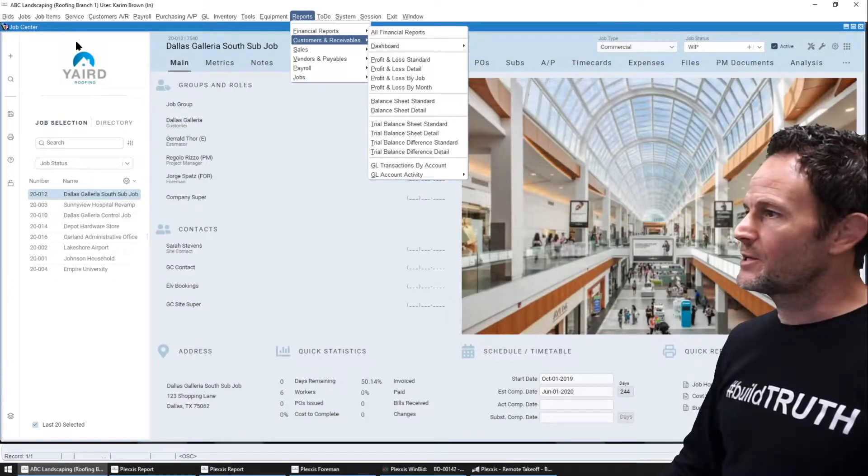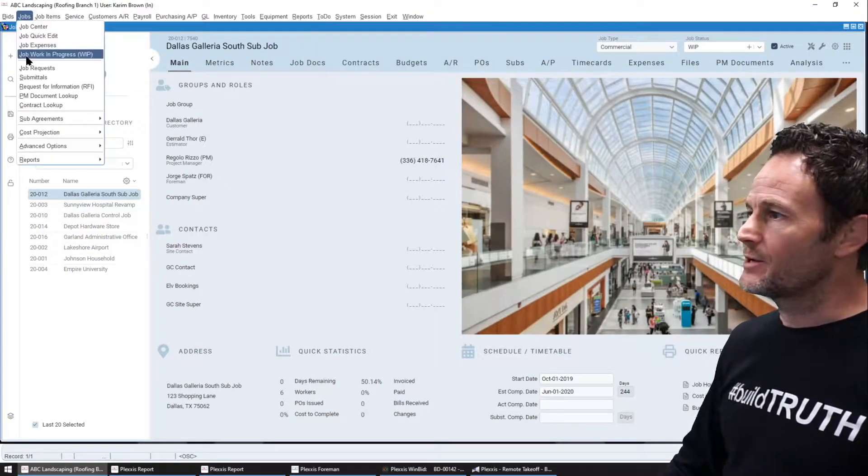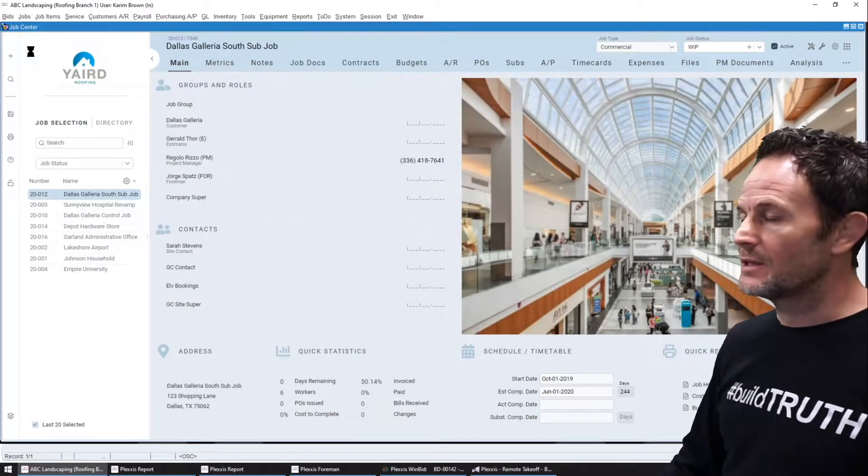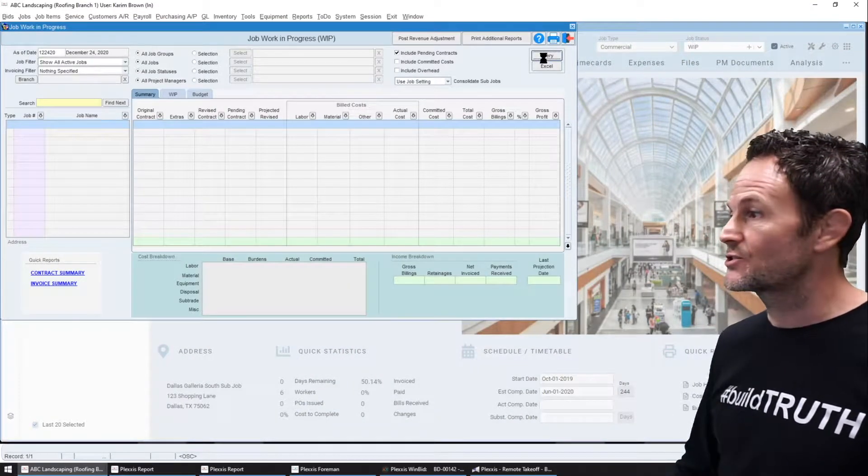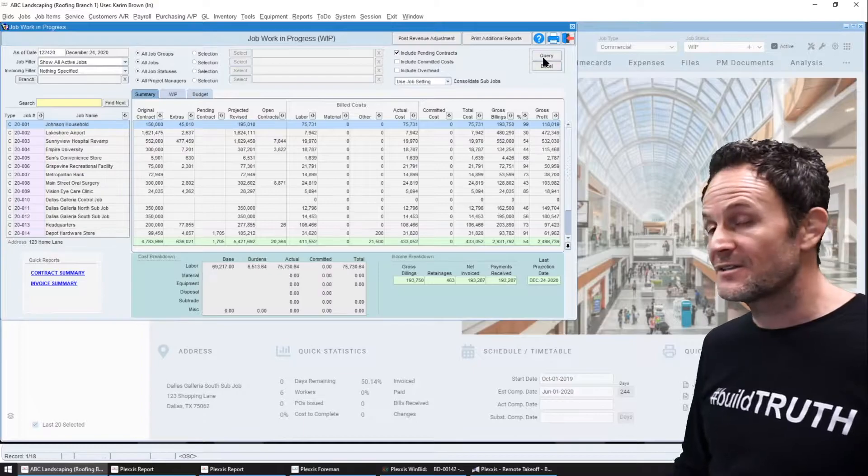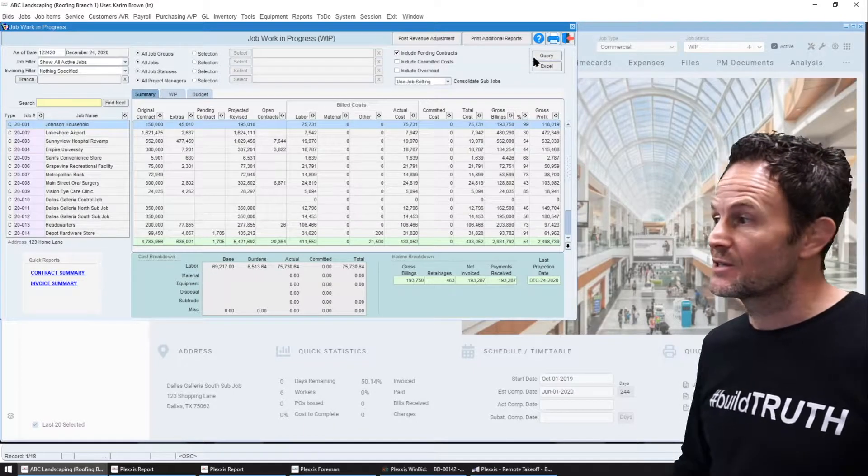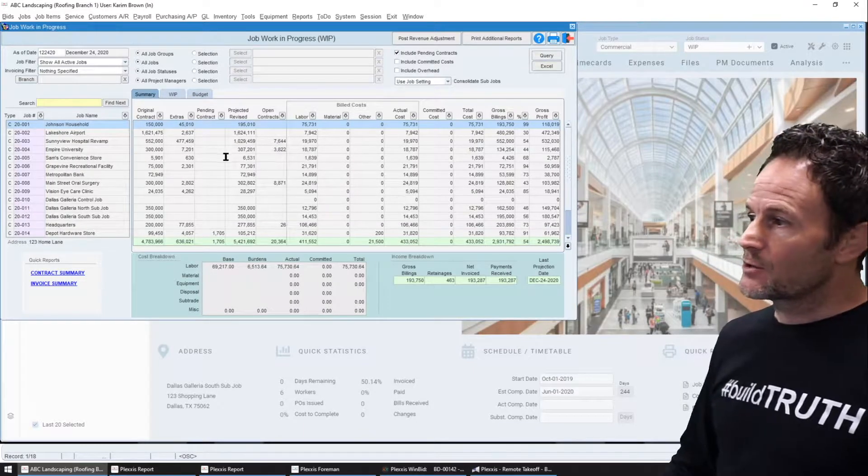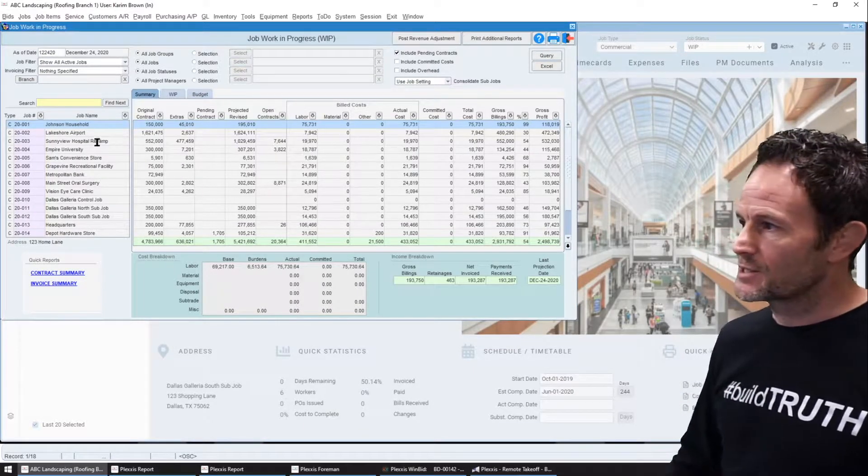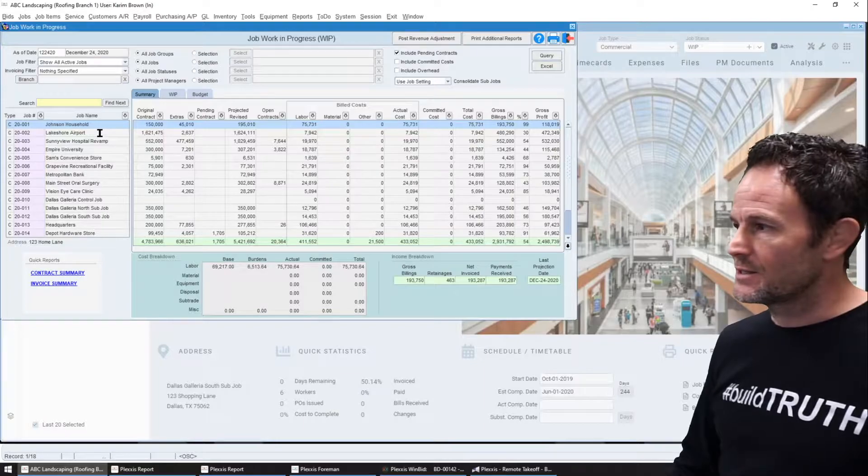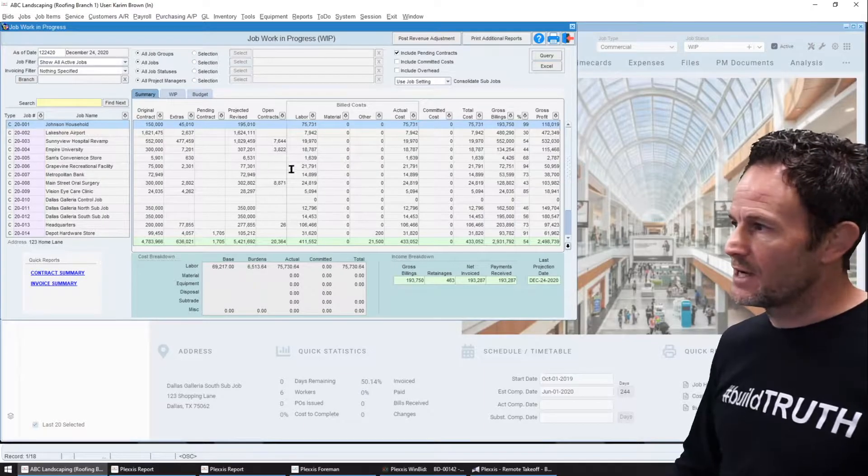Because we have everybody on one system, the live WIP analysis is extremely effective and efficient. I can query the WIP at any time and on this summary I can see it at a very high level.